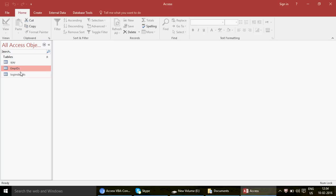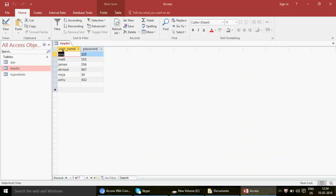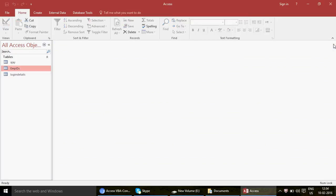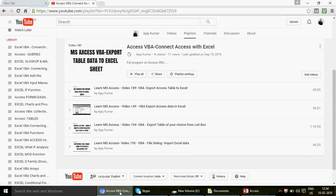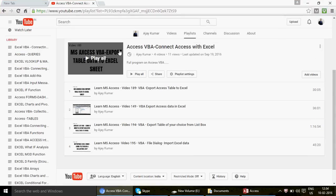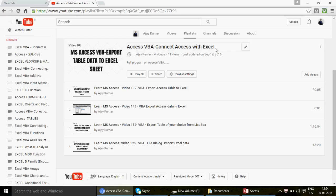The first macro exports table data to a new Excel file and saves it to your desktop, E drive, or wherever you choose. The second macro imports data from an Excel spreadsheet into an Access table. If you're looking for Access VBA code on the same subject, you can go to the 'Connect Access with Excel' playlist and find videos like 'Export Access Table to Excel using VBA'.